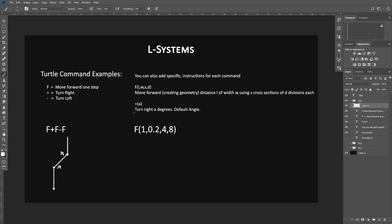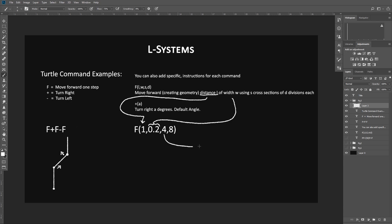If I was to write out this F with all the different arguments, it would look something like this. So we have F, which means move forward. Our first argument relates to the distance, which is L. So that's what this number is talking about, right there. This 0.2. This represents the width of what will eventually be the tube that is our plant stock, right? We have this 4, which is going to represent the cross sections. And then we have 8, which is the divisions. So this lines up with L, W, S, and D. And that's how that whole thing works.